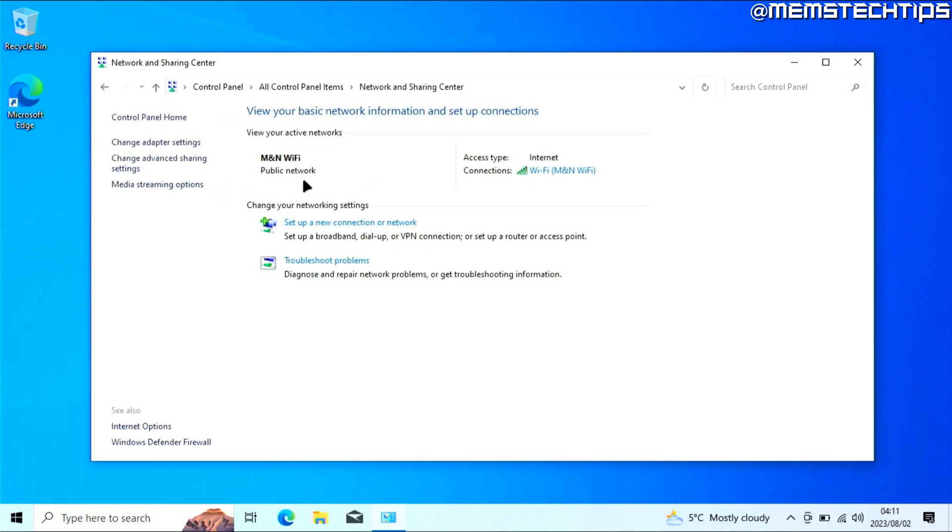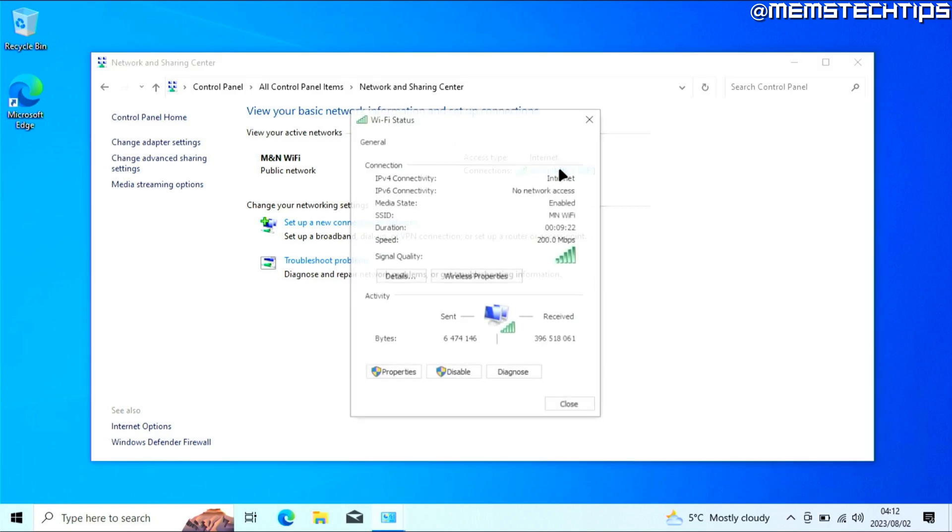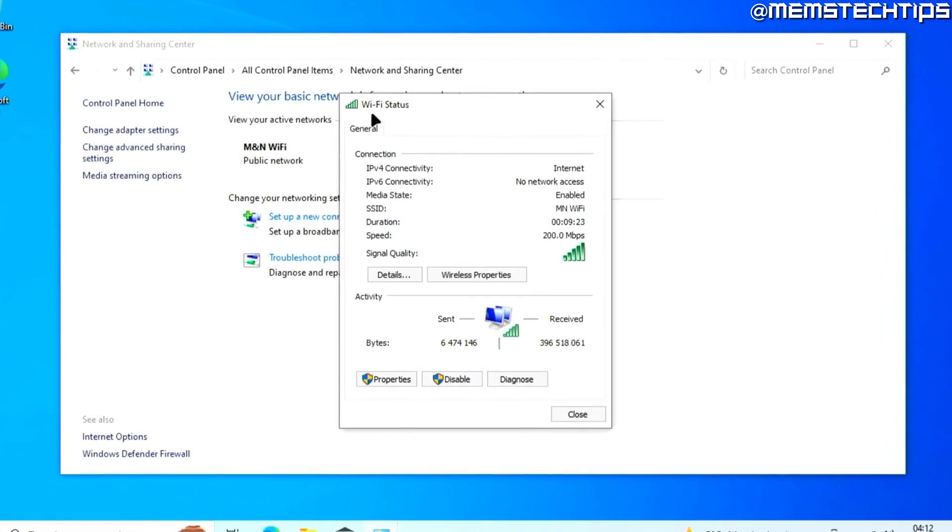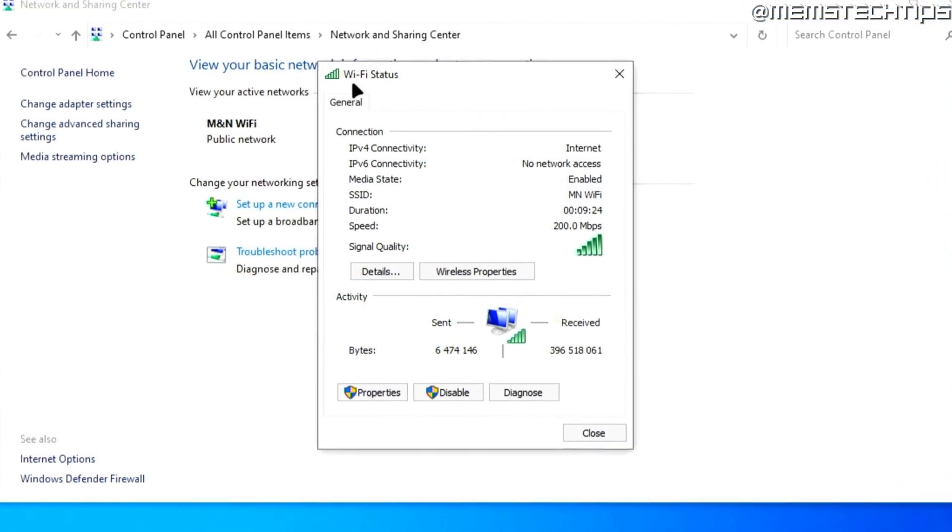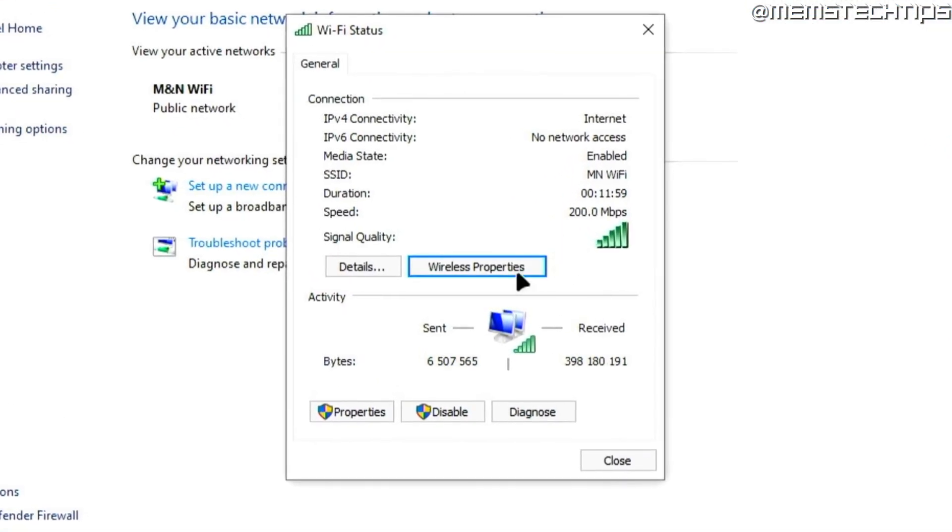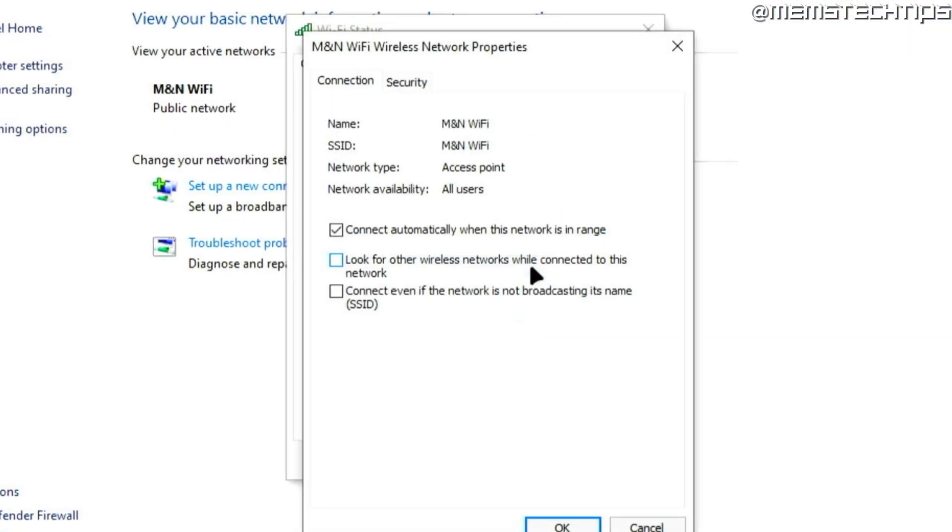On this page, you'll see the name of the wireless network that you're currently connected to. On the right, where it says Connections, click on the wireless network adapter. When the Wi-Fi status screen appears, click on Wireless Properties.